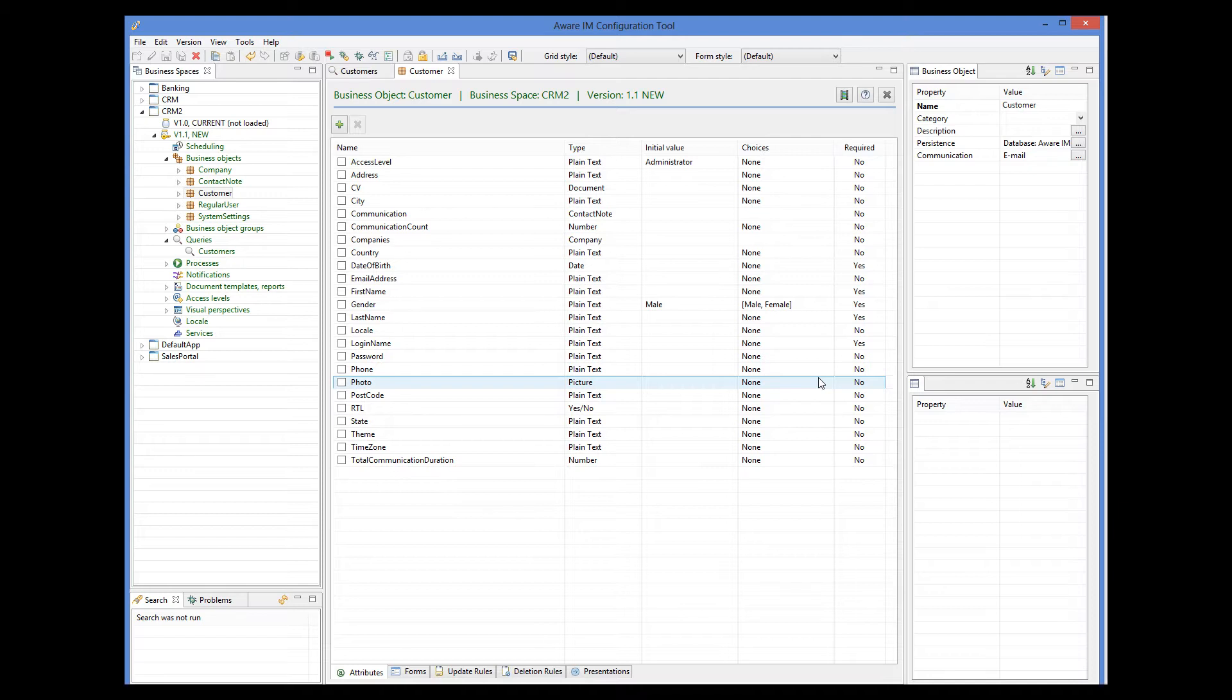To do this, we need to define styles of the attribute in question, and then let the query use the styles of the attribute. How to define attribute styles is explained in the advanced forms tutorial.